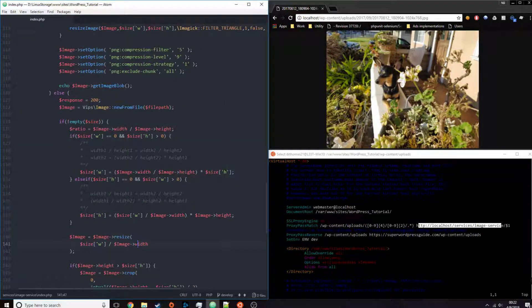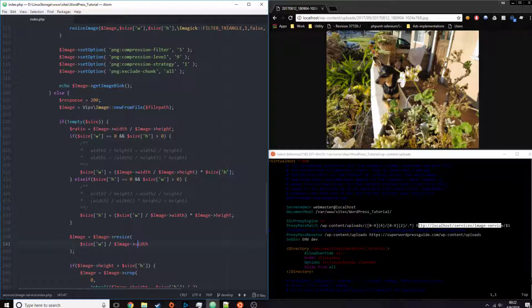I will have the full code in the GitHub repo, I actually already have it uploaded already. I will include a link to the repo in the description of this video, so you can check it out yourself. And there's also on the Super WordPress guide website, the service is already active.